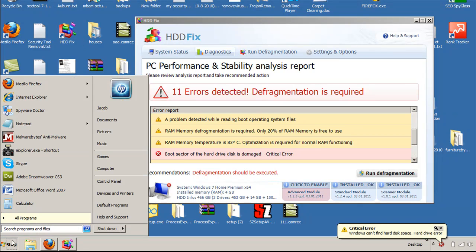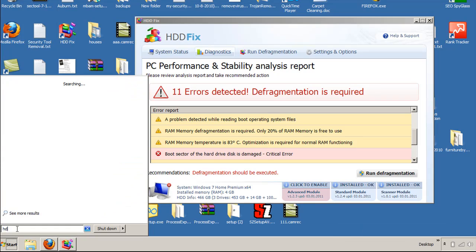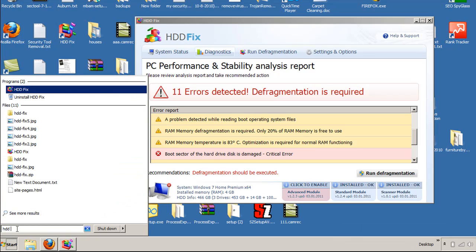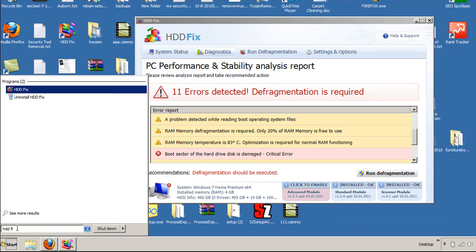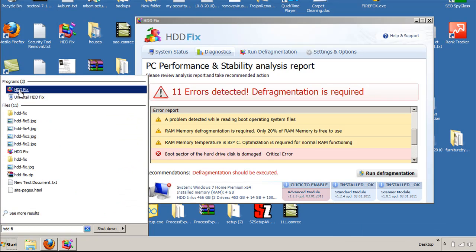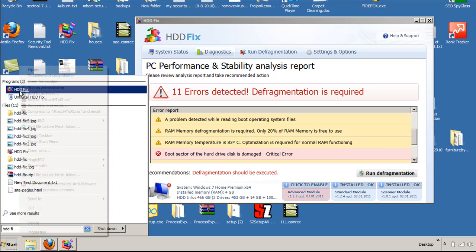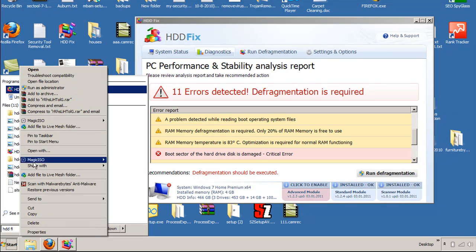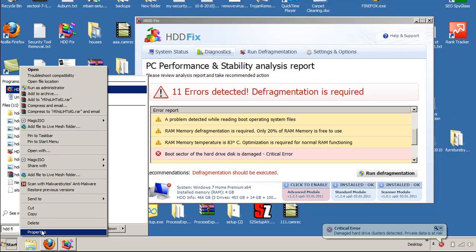Otherwise, if you actually go to the Start button down here on the bottom left, you can type in HDDFIX.com. Most people will have it listed there too. What you can do is either on the desktop or here, you can right-click on the file and select Properties.